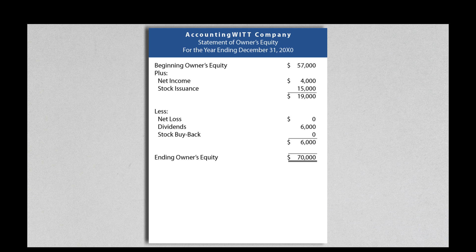When a statement of owner's equity is presented for a corporation, the statement might show increases for net income and stock issuance, and for decreases, the statement might show net loss, dividends, and stock buybacks.